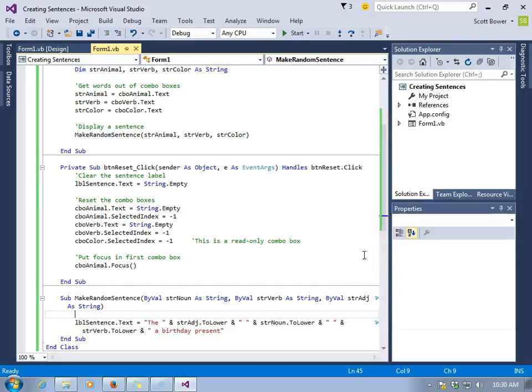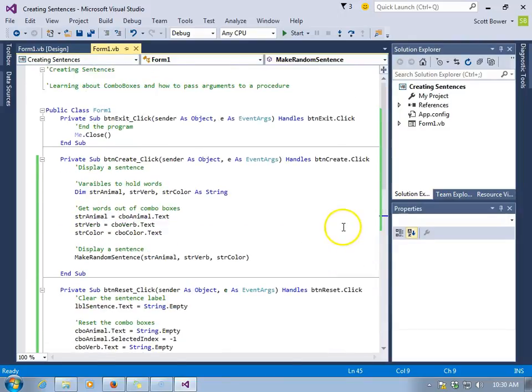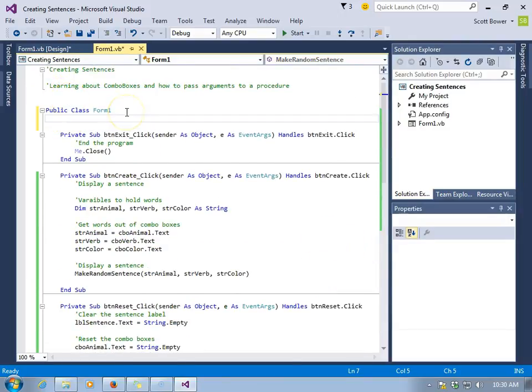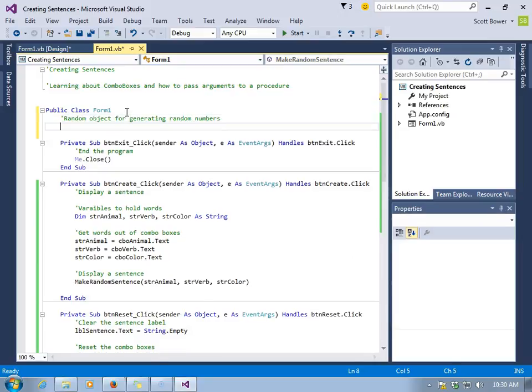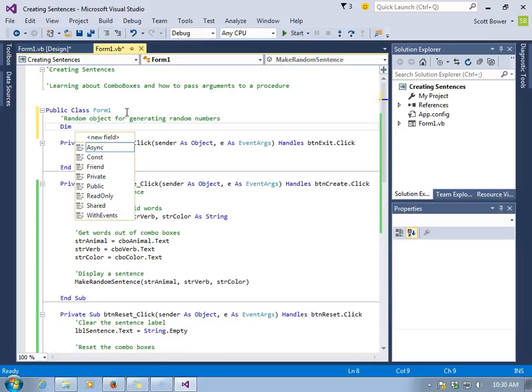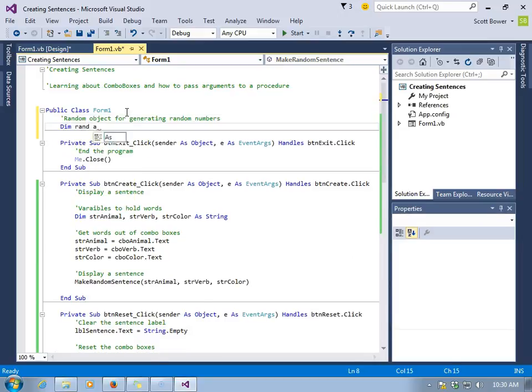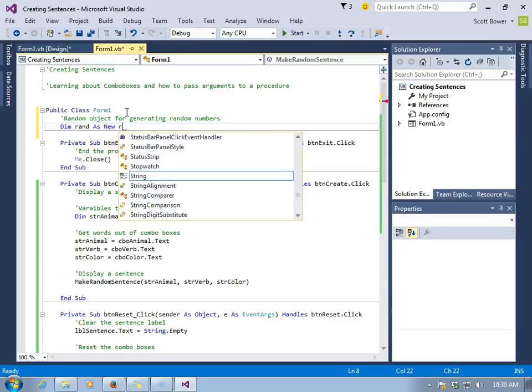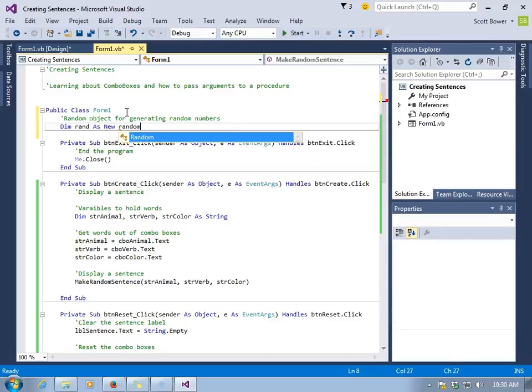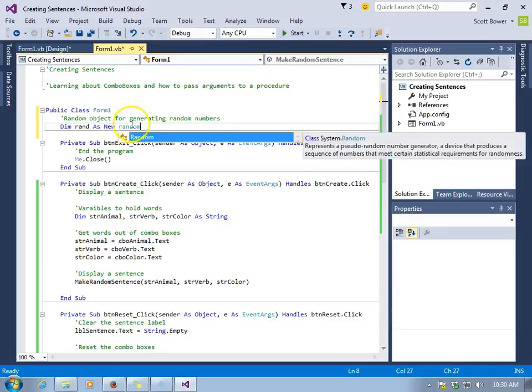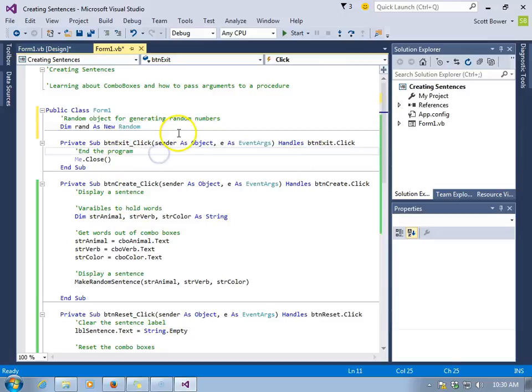Well, that's just one sentence. We were going to make random sentences down here. So we're going to declare a random object back at the top, a class-level random object, so it's initialized right away at the start of the program. We'll call it rand. So dim rand as new random. We'll head back down to our make random sentence sub.